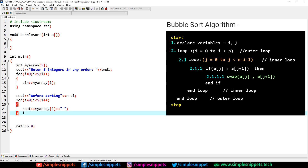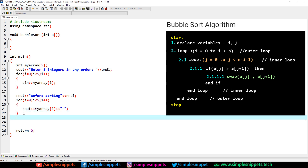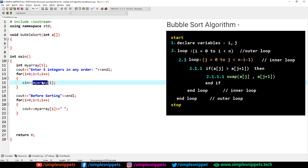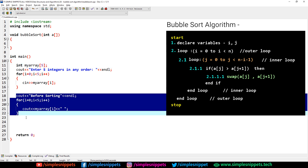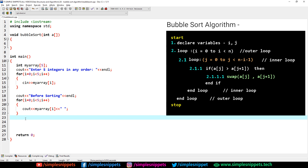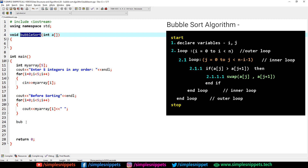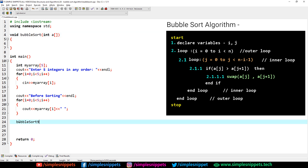After printing before sorting, we want to perform the sorting. Here we call the bubble sort function which we have created. I'll copy the function call and pass myArray inside this function.